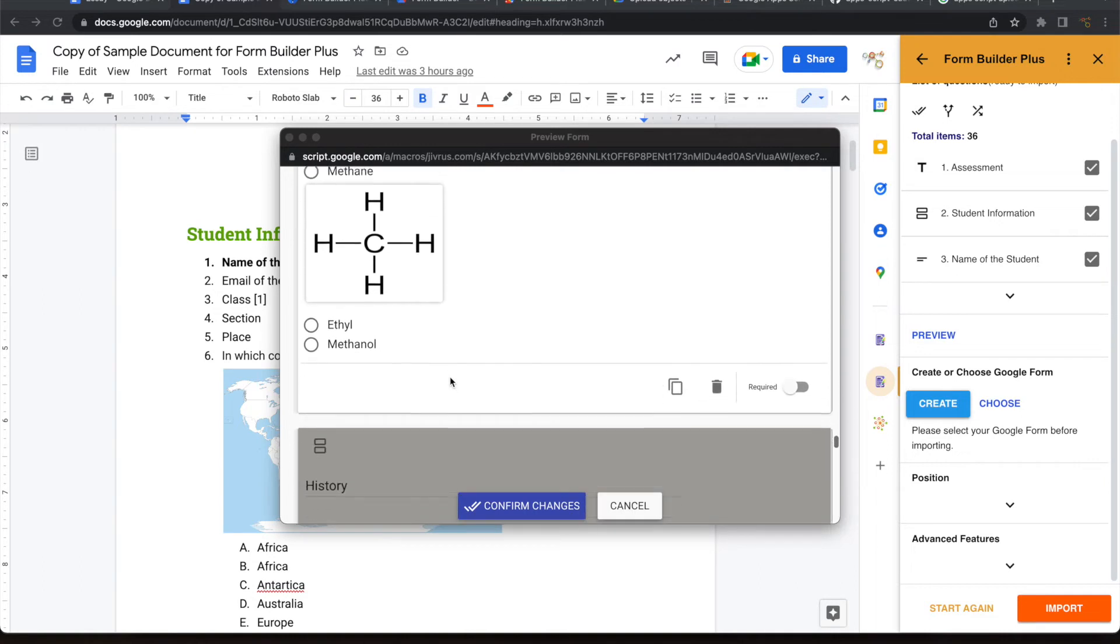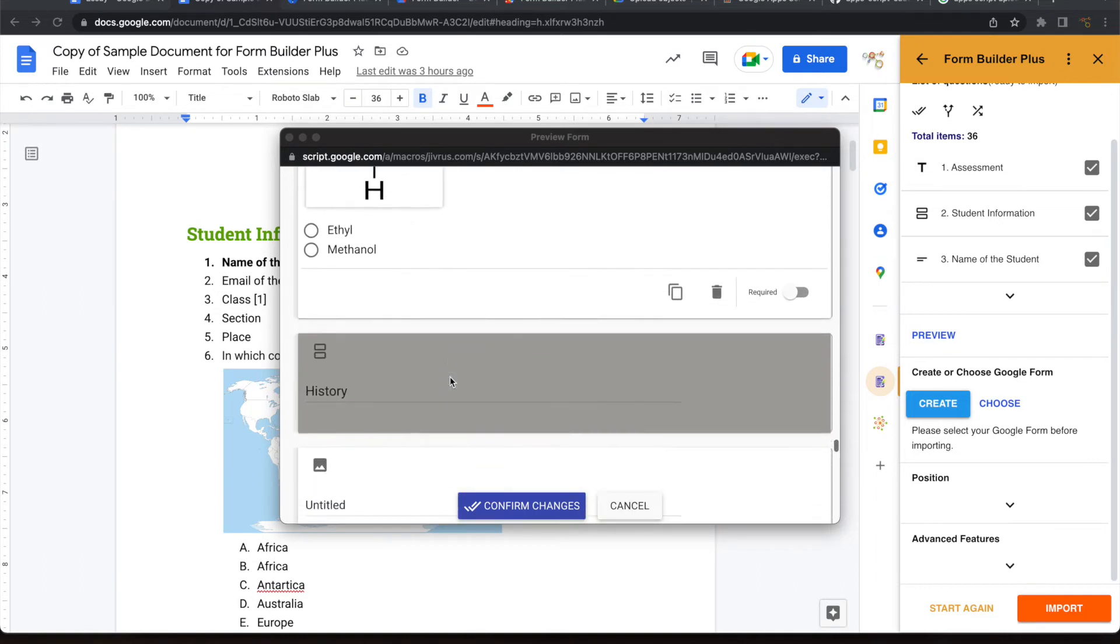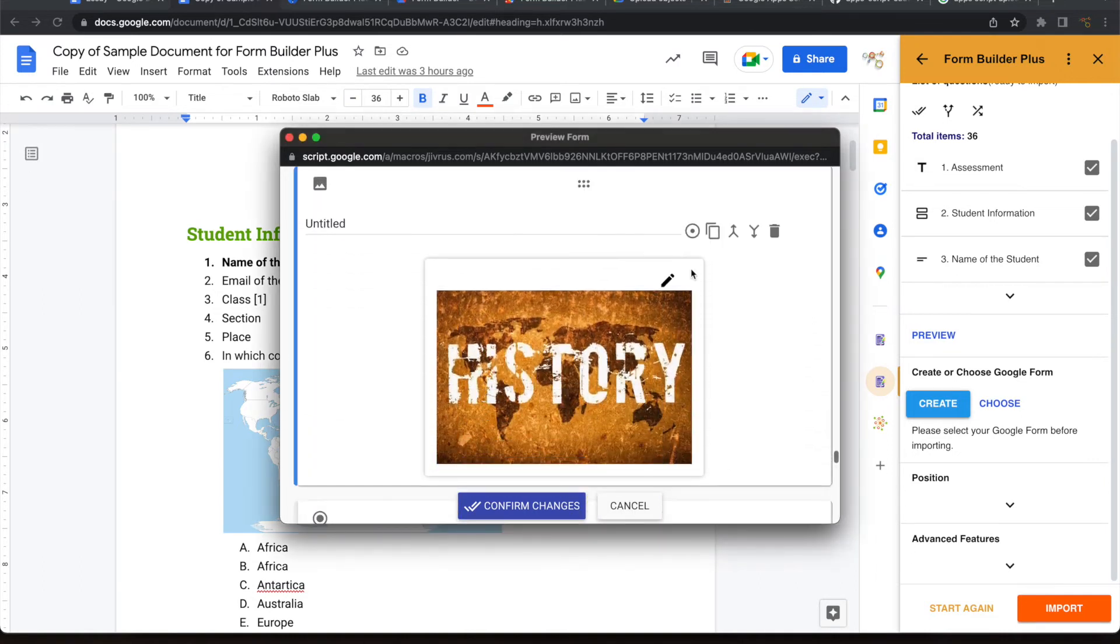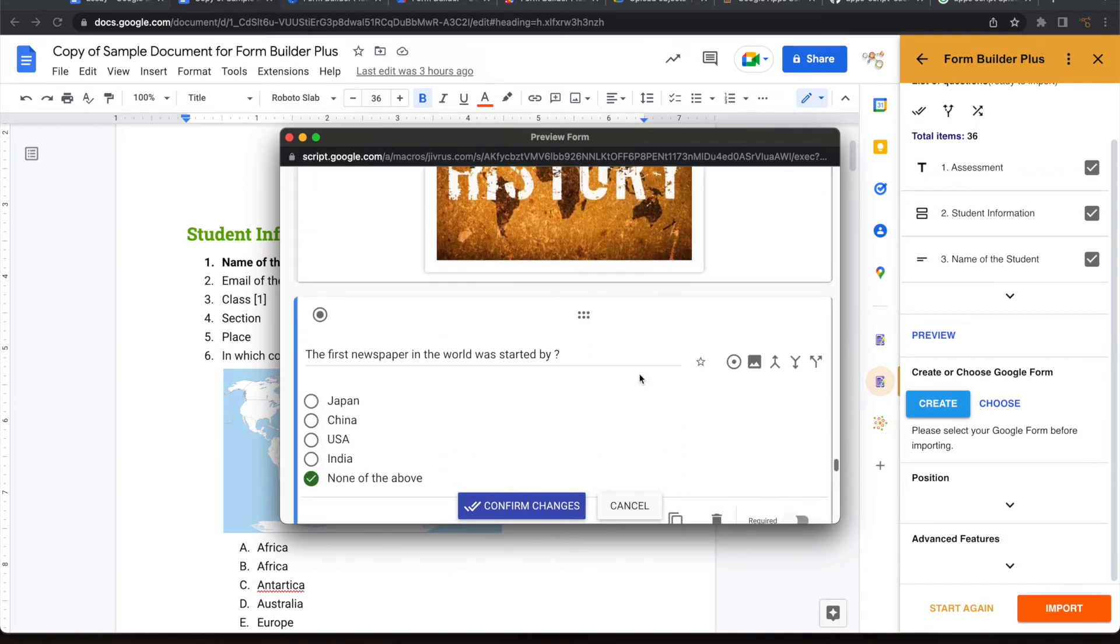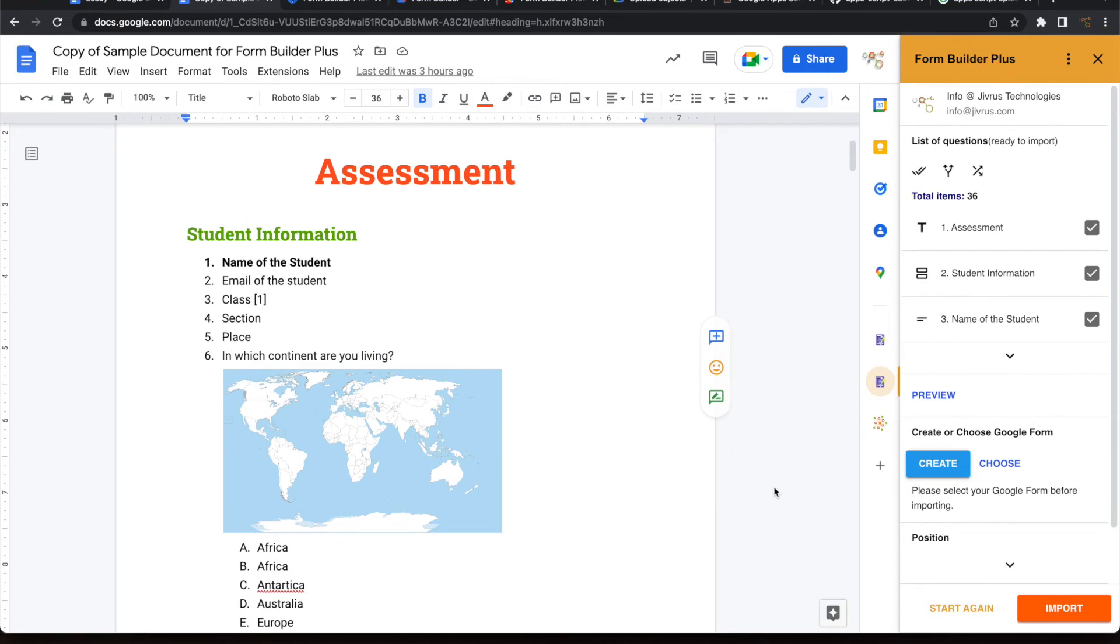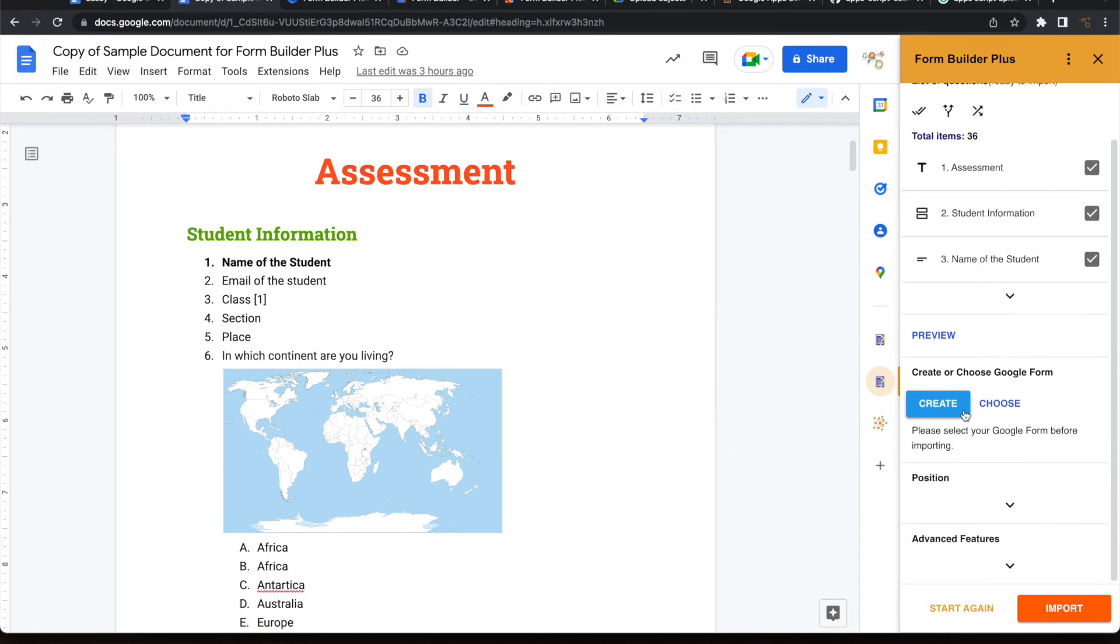If you want to make any changes, you can go ahead and make changes using all these controls here. Then you can confirm the changes. Now you can either create a new form or choose an existing form. Let's go ahead and create a new form.